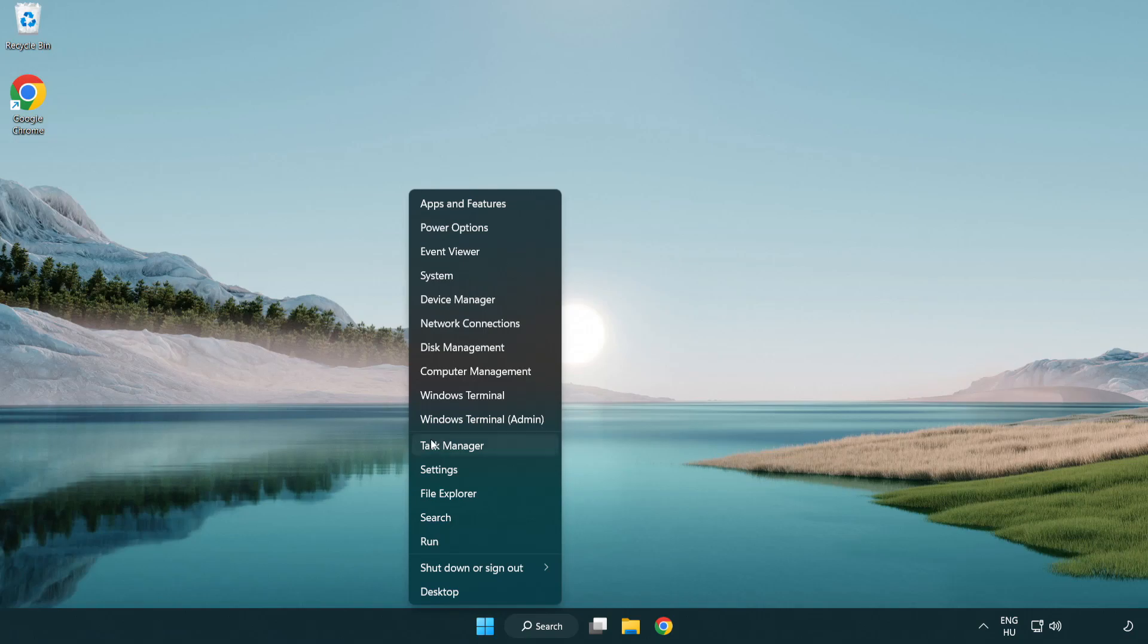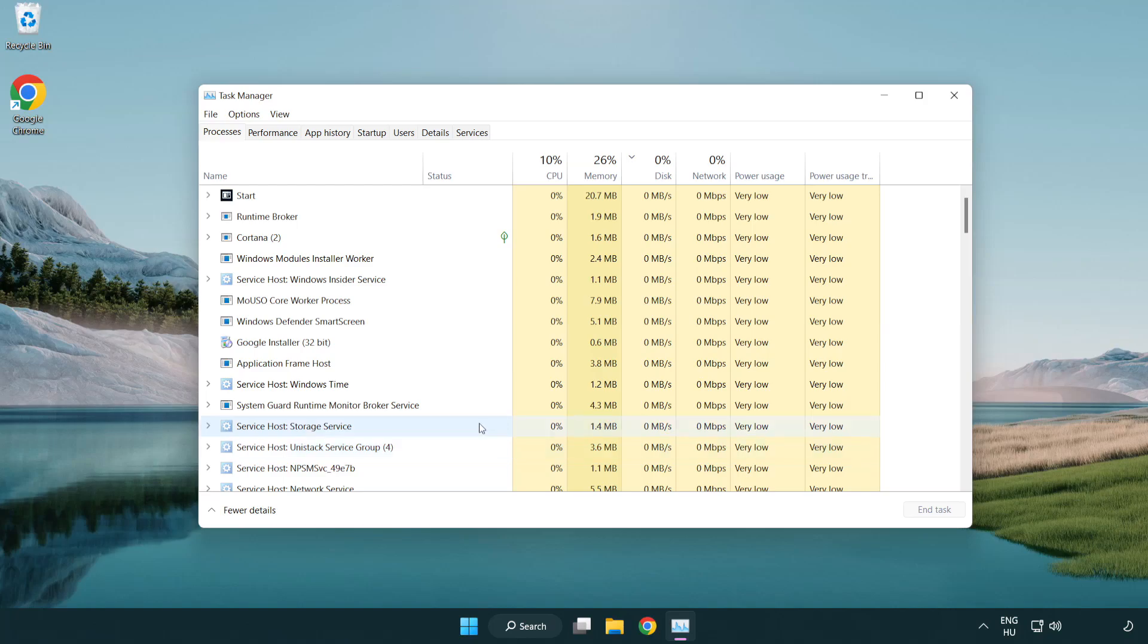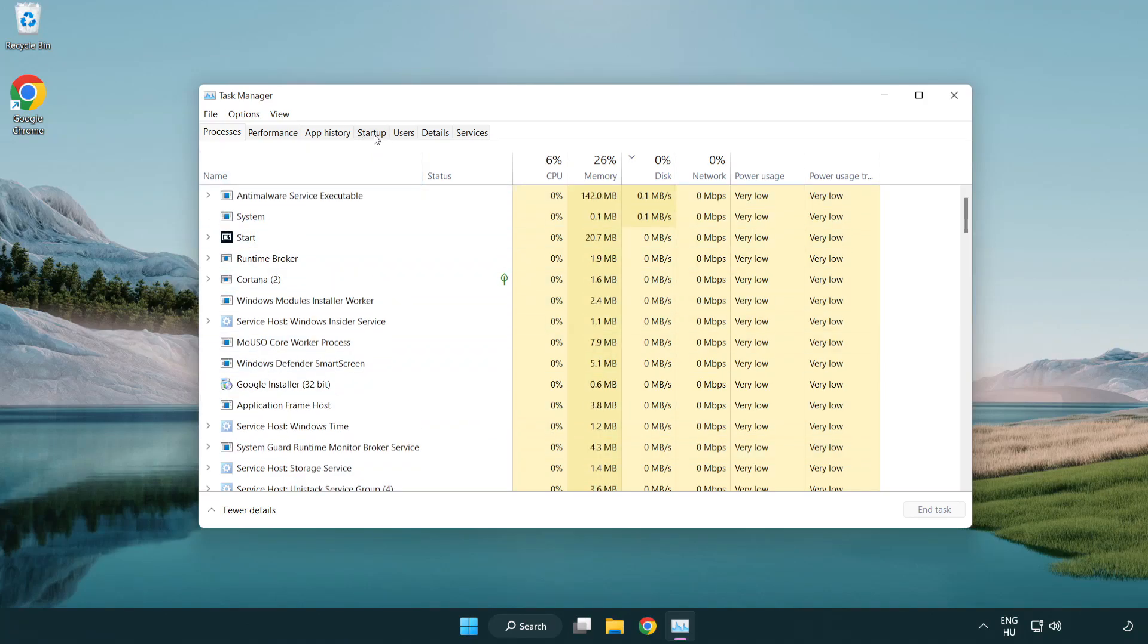Check run this program as an administrator. Click change settings. Open Task Manager. Click start-up.